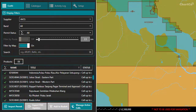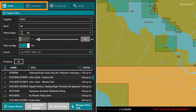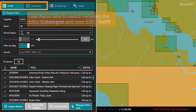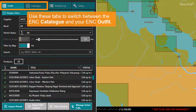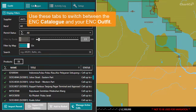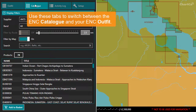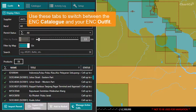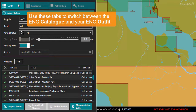Because in this module we're dealing with products that you can add to your outfit, we also have two important tabs above the filter panel that allow you to switch between viewing all ENCs available to buy from your supplier's full catalogue, and the ENCs that are available in your outfit.